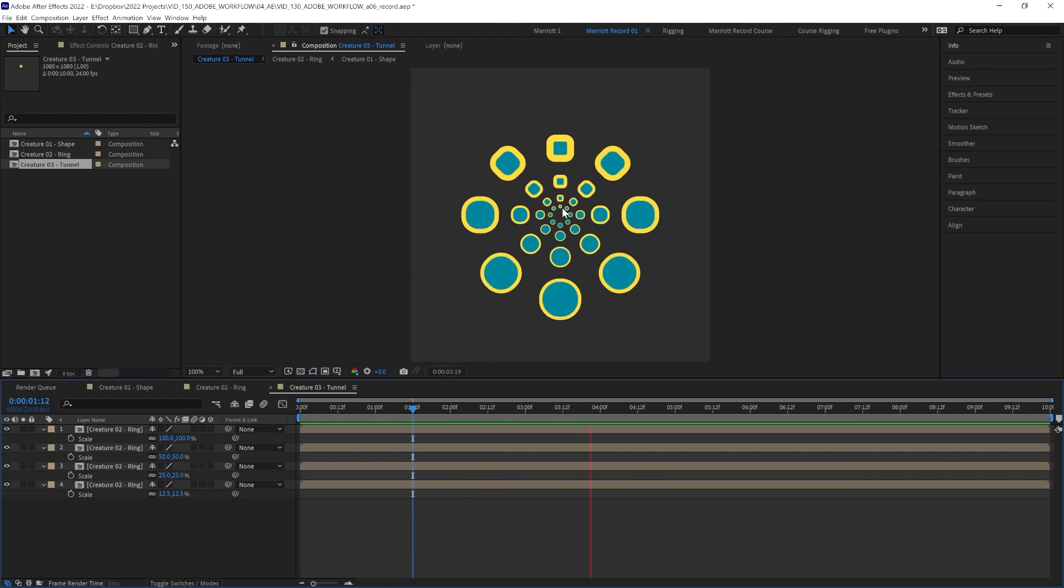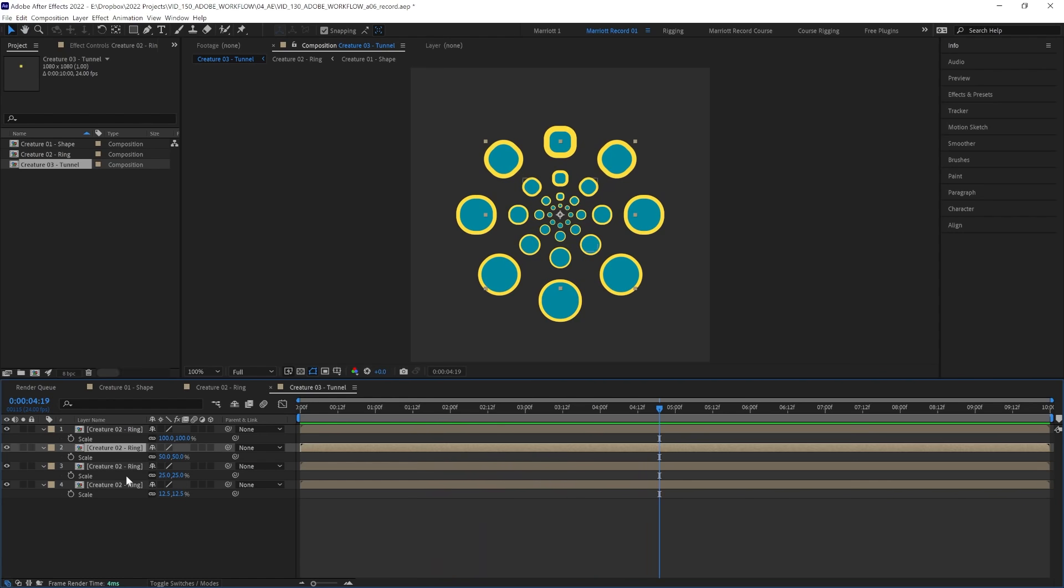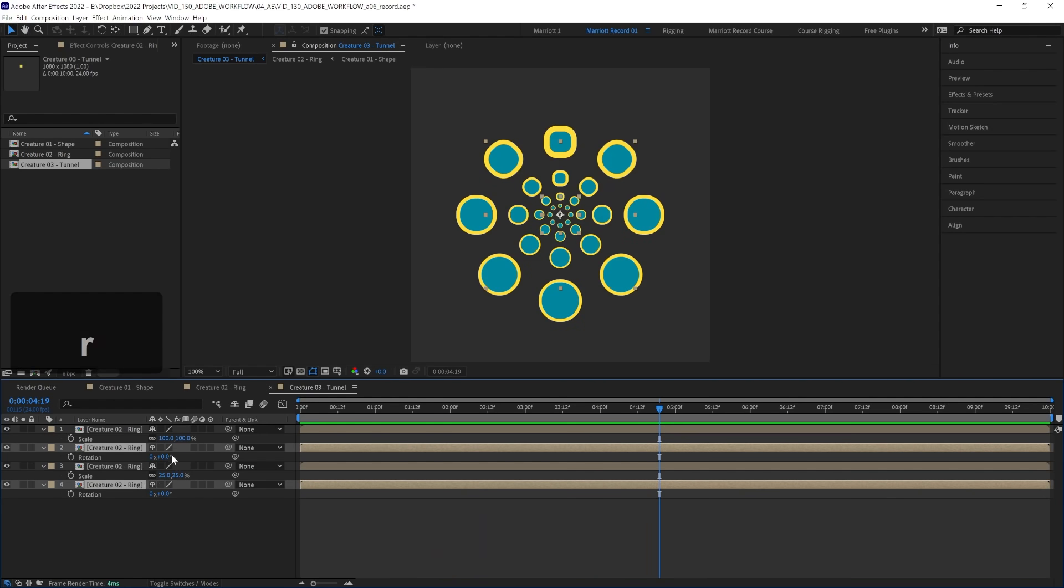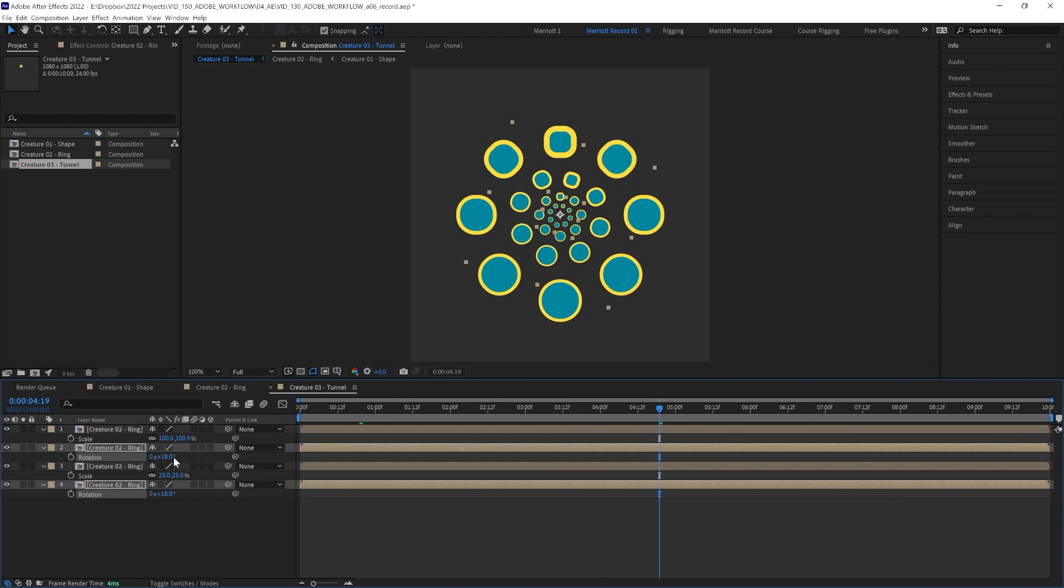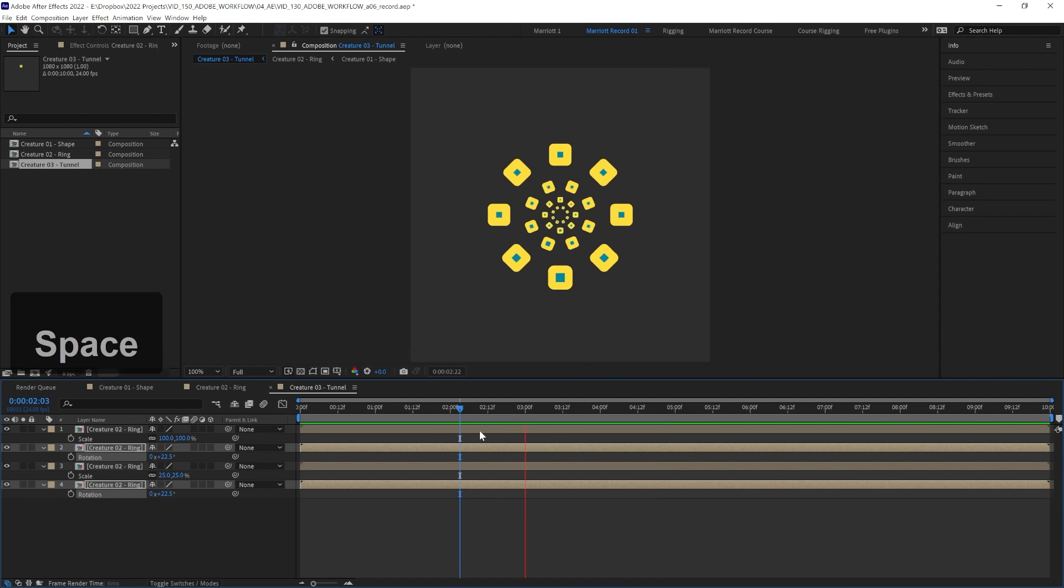And to get these to align in a more natural way, let's take number two and four, open up their rotation and rotate them 22 and a half degrees, half of 45. So now they line up in between the shapes on the layers below and above them.